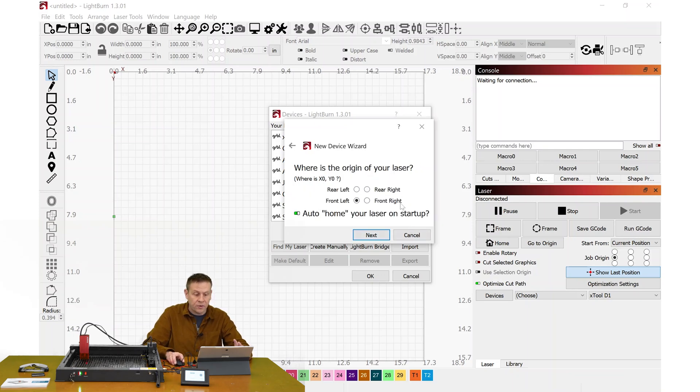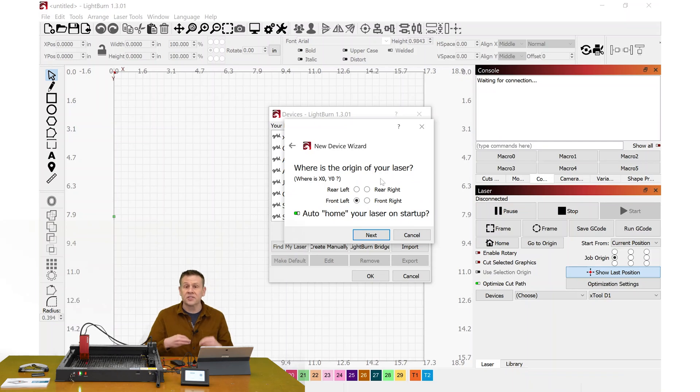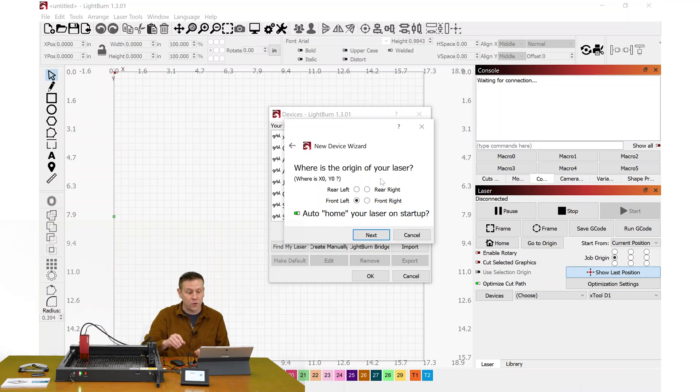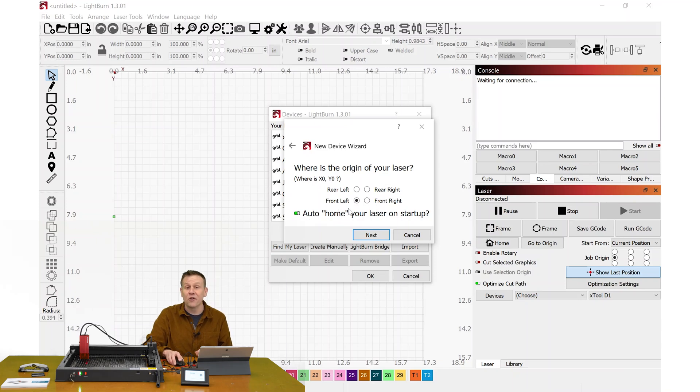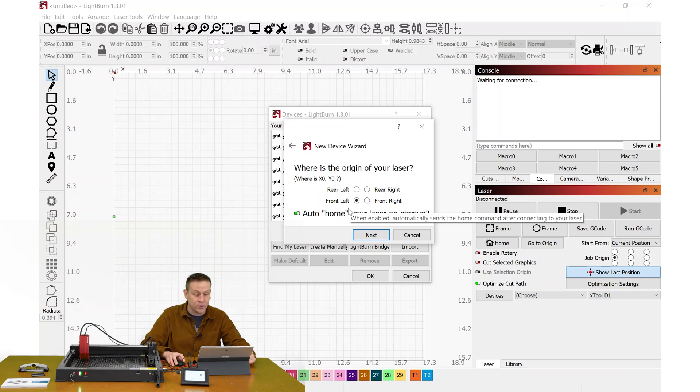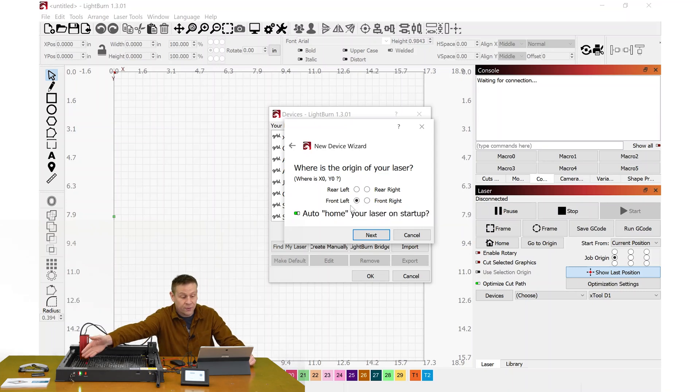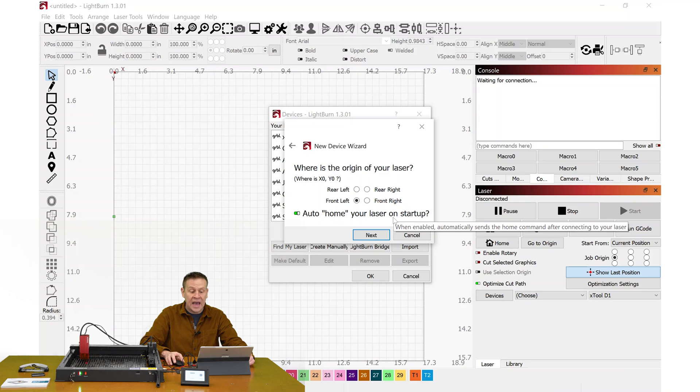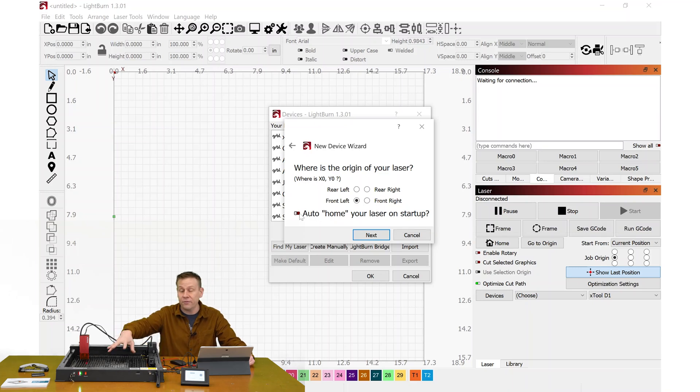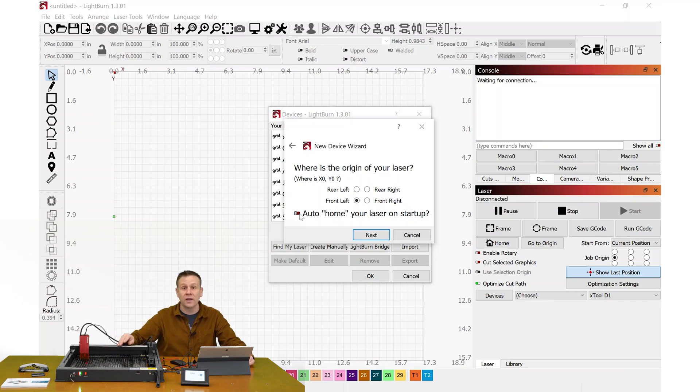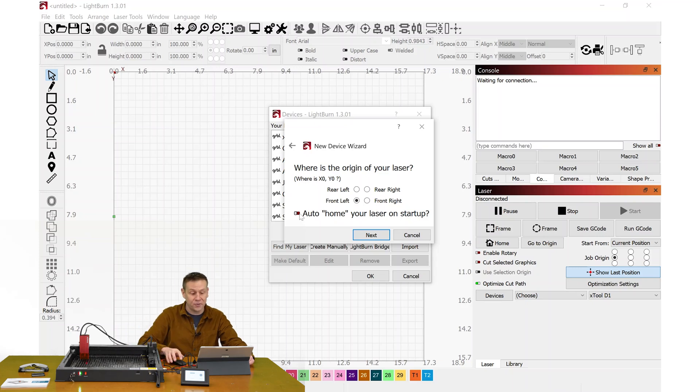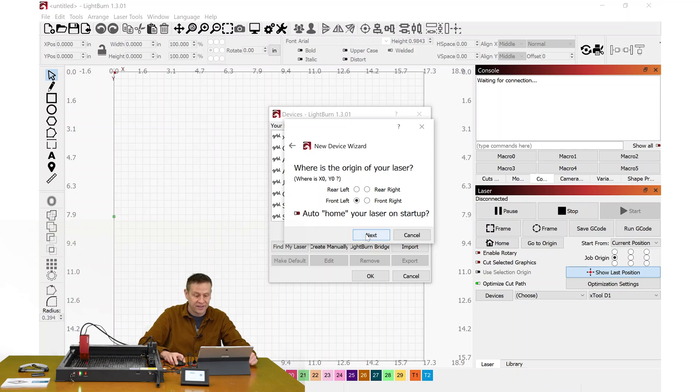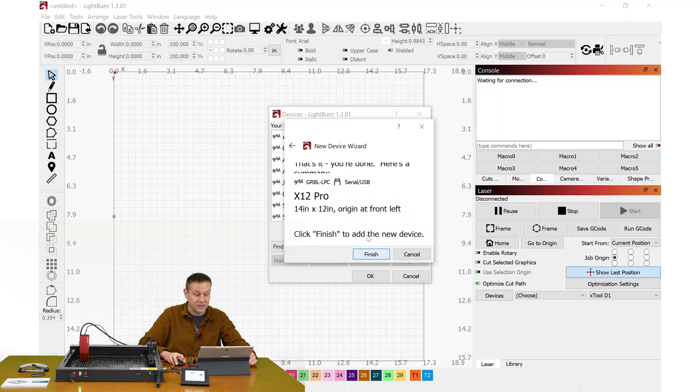It's going to ask me a couple questions here. Where is the origin of the laser? This is just another way of saying where is the laser going to home, and it is going to be in this front left corner right here. And there's a checkbox here. Auto home when the laser machine first powers up. I like to turn this off in case I have some leftover project material in here, and I turn the machine on. I don't want my machine moving right away. I only want my machine to move when I tell it to move, but feel free to have this checked or unchecked. You can always go back in Lightburn and flip it around. I'll click Next.